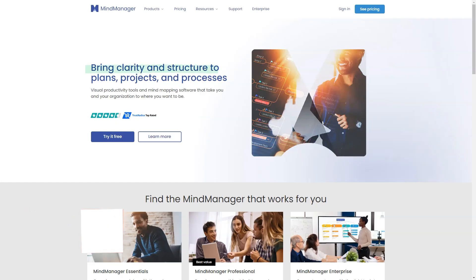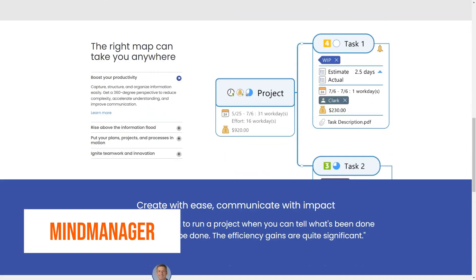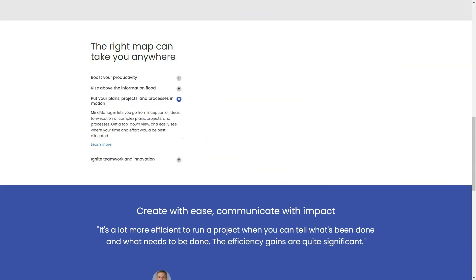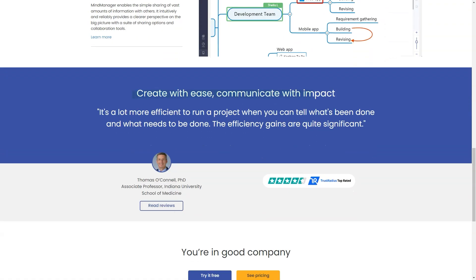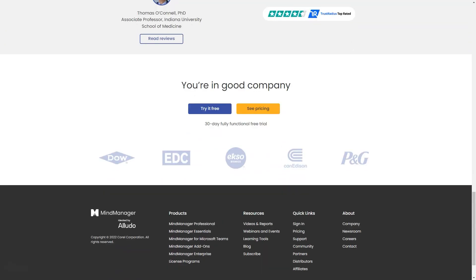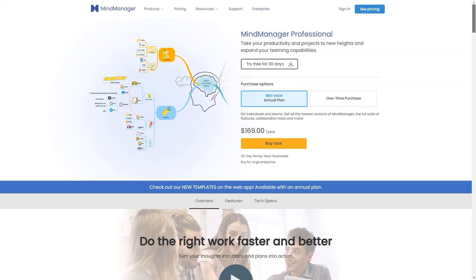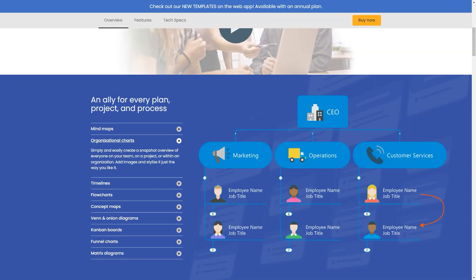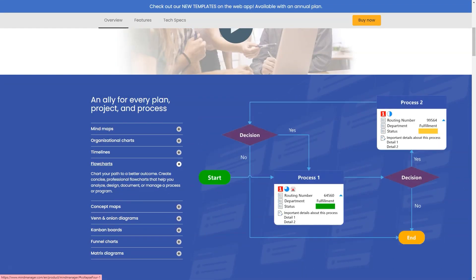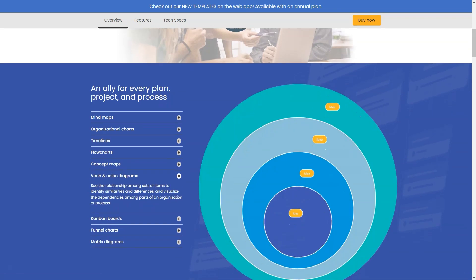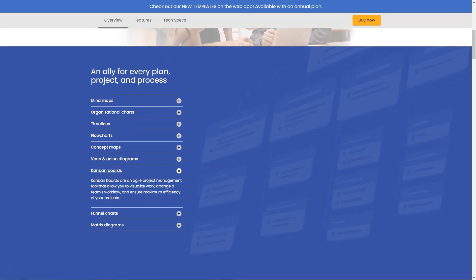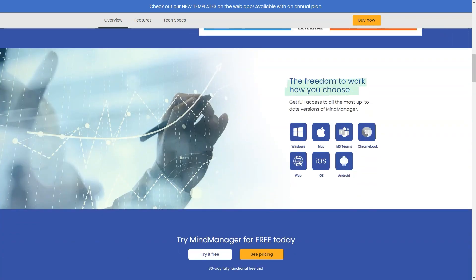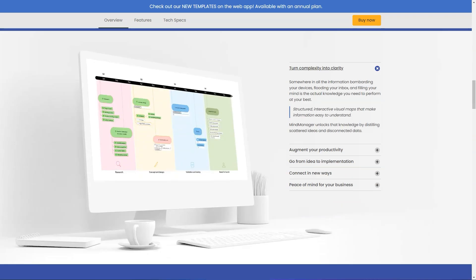What is Mind Manager? Transform brainstorming ideas, strategic thinking and business information into blueprints for action with the power of mind mapping. Mind Manager organizes what you see, create, communicate and achieve in daily tasks and business. It is the most comprehensive and customizable information visualization software, empowering you to reveal possibilities and unleash productivity to work smarter and faster.